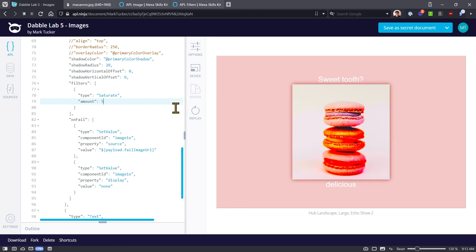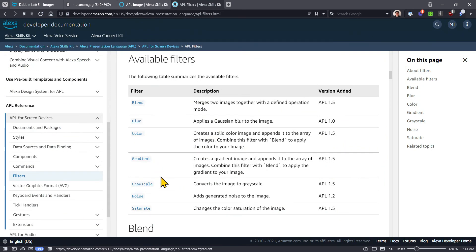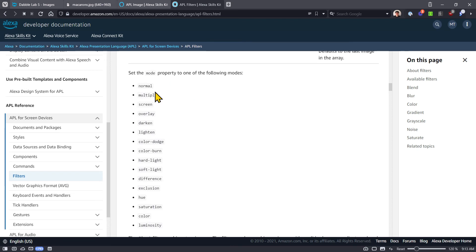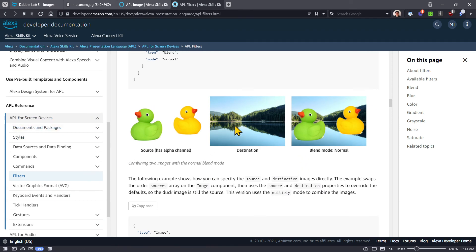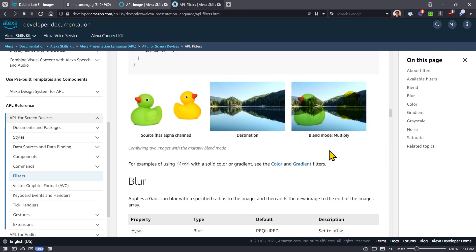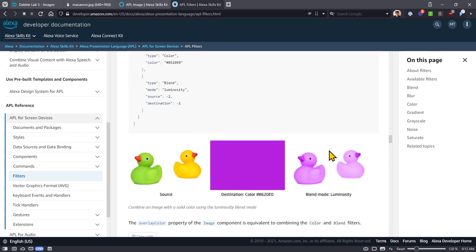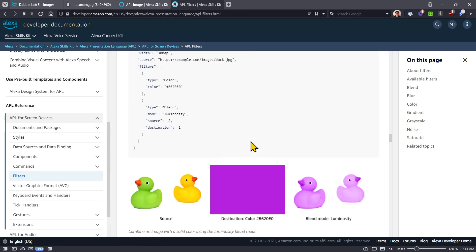Those are how filters work. There are more filters — we only covered four here. The more complex ones require you to pass multiple images at the beginning, so you can then apply filters like blend, which has lots of different modes to blend images together. You'll notice that the settings have values like source and destination with negative numbers, which indicate you want the second-to-last or last image in that behind-the-scenes image array.